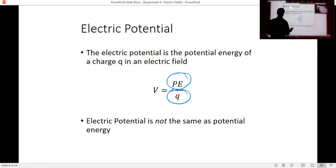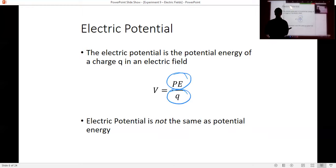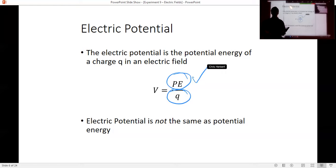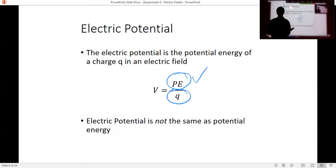When we look at the electric field, it points in the direction that the electric potential goes downward. Just like in a gravitational field — the weight points toward the direction that the potential energy will decrease when something is falling, from a greater height to a lower height. Similarly, the higher the electric potential, the more energy it has. As that potential energy is converted to kinetic energy, it moves from positive voltage to negative voltage.